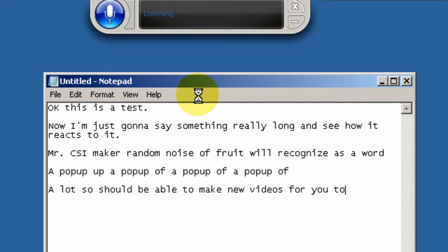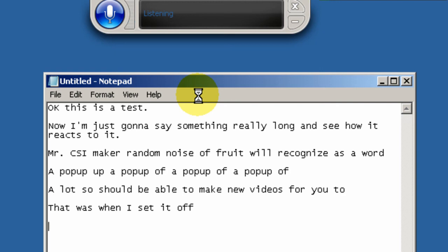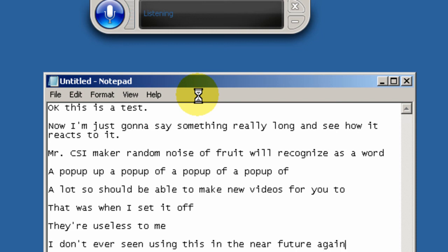New Paragraph. That wasn't what I said at all. New Paragraph. You're useless to me. New Paragraph. I don't ever see me using this in the near future again. Stop Listening.